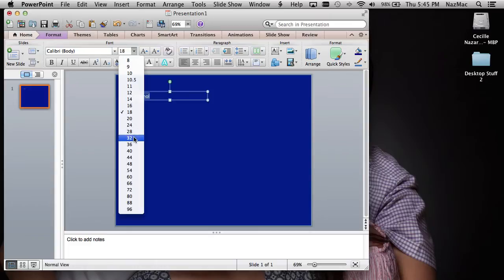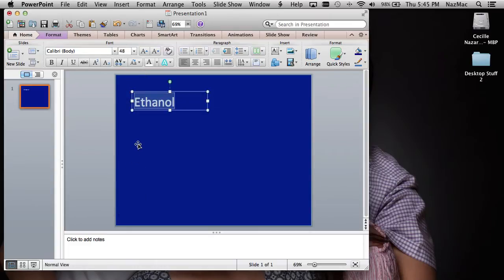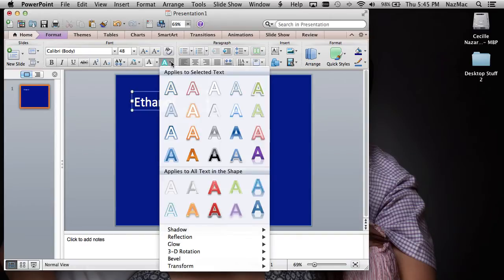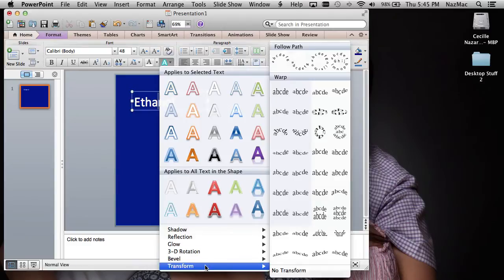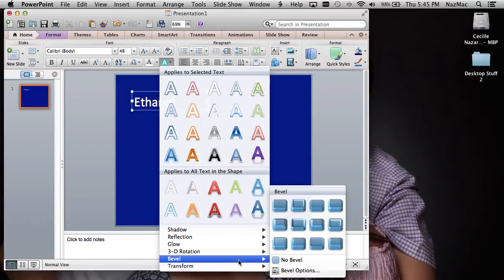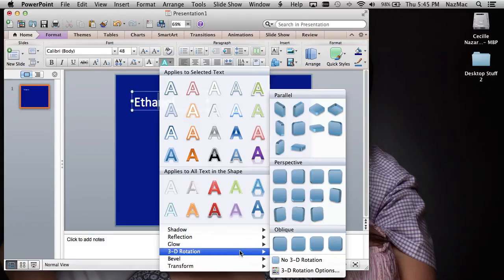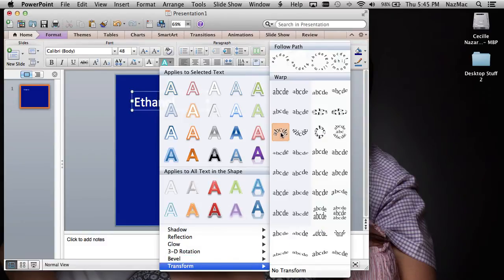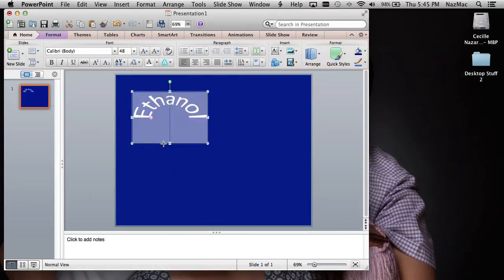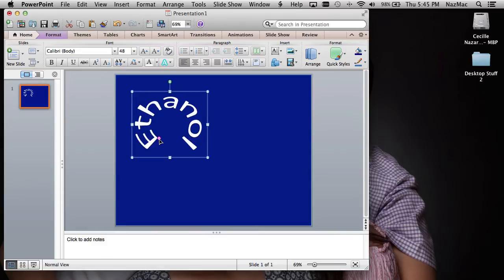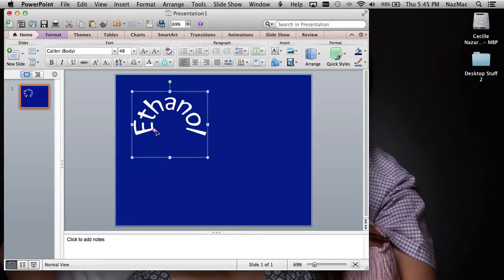You can also change the size to make it bigger. Now to make it curvy, click on the text box and go to Text Effects, then Transform — you'll see different shape options. Choose one, and you can pull the handle to make the arc bigger or smaller.